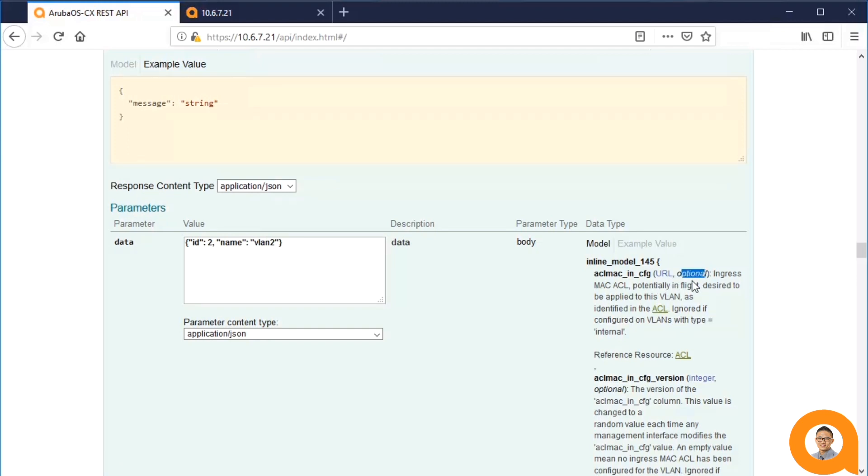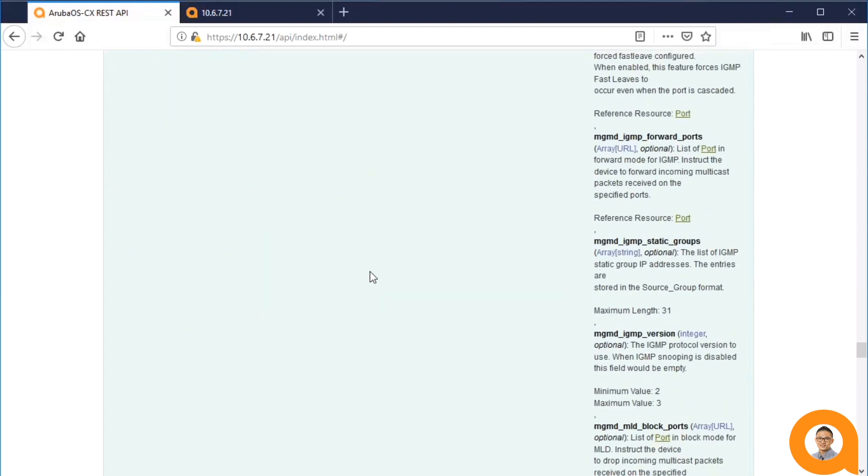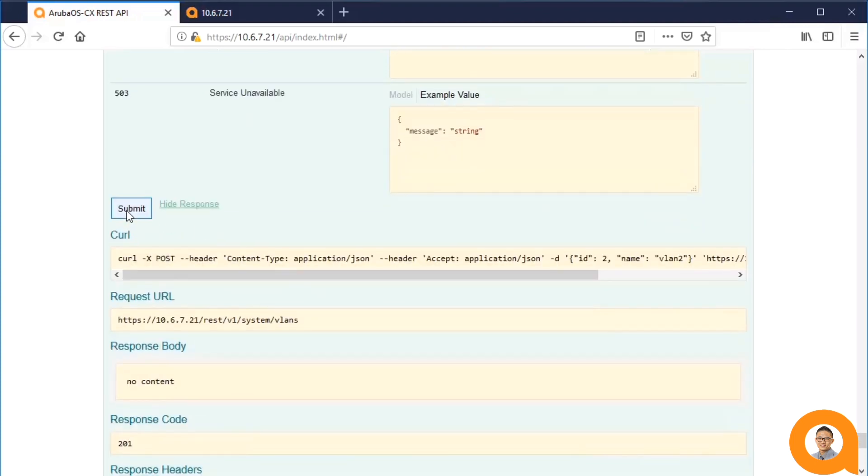Now, I'll create a VLAN with ID 2 and name VLAN 2. I already know that these two fields are the only required fields as I'm familiar with this particular API. So, if I submit this request,